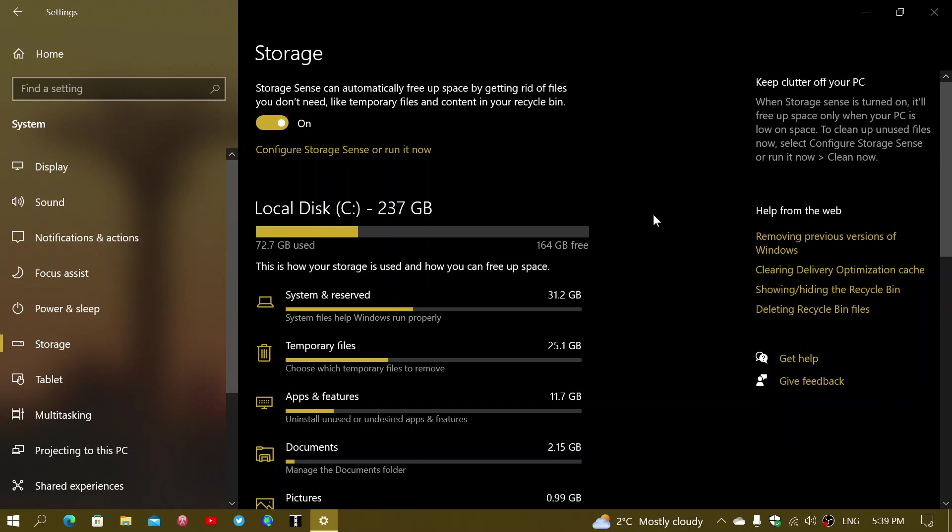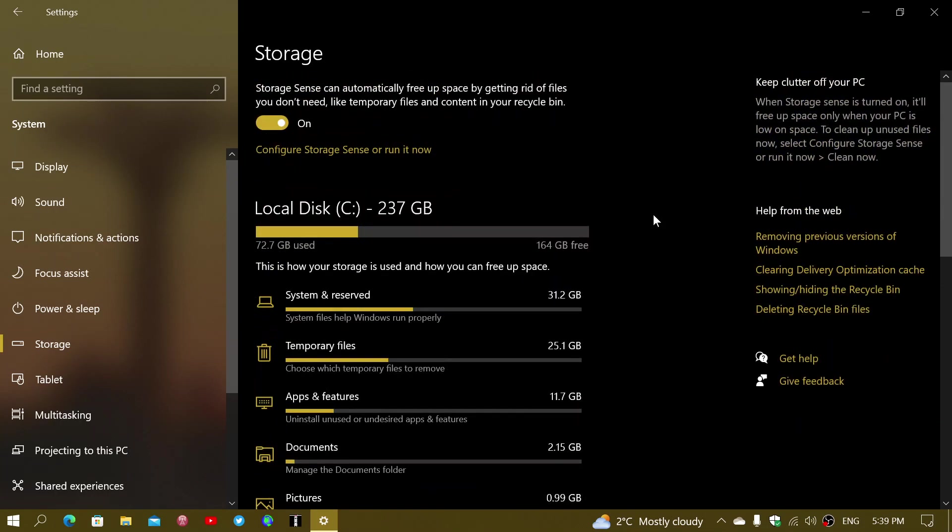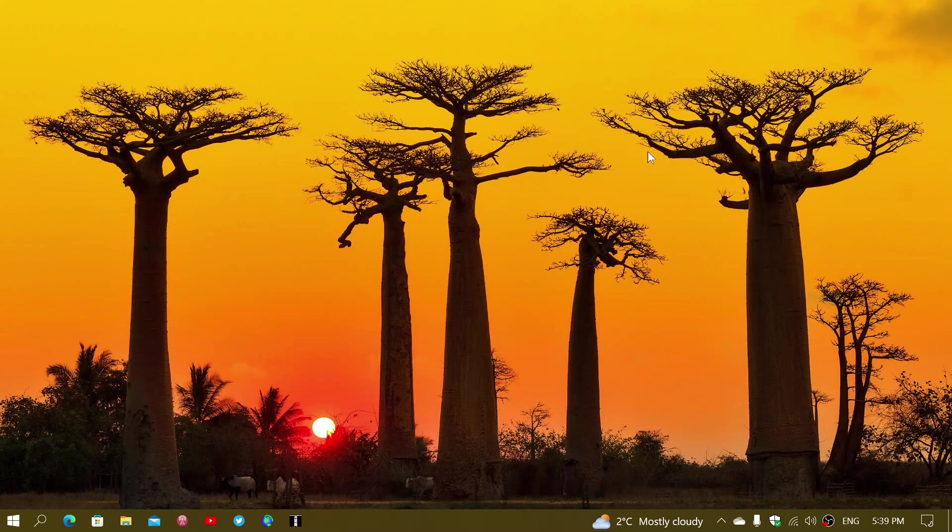So how to know what is taking off all of that space? Storage sense is the place to go and storage, particularly in Windows 10. If you enjoy my videos, please subscribe, give us thumbs up. Thank you for watching.